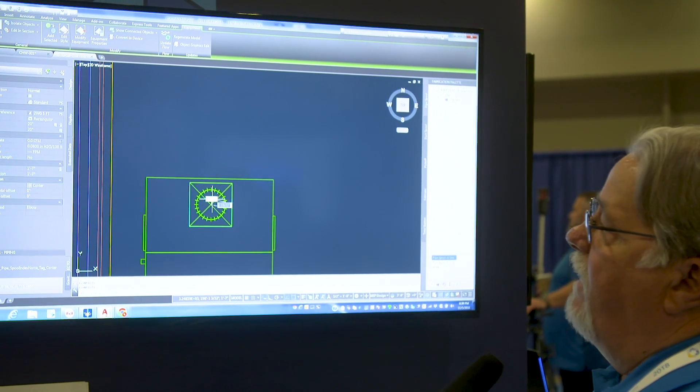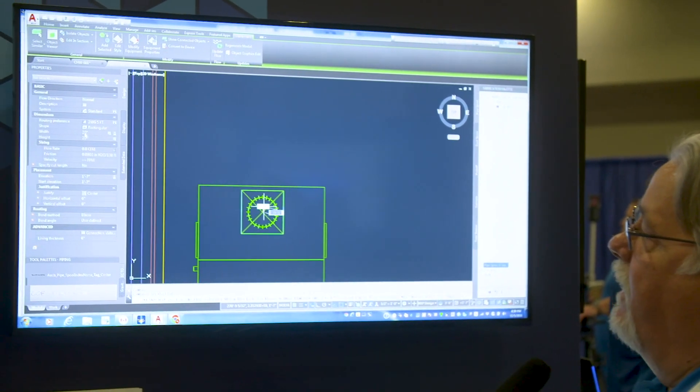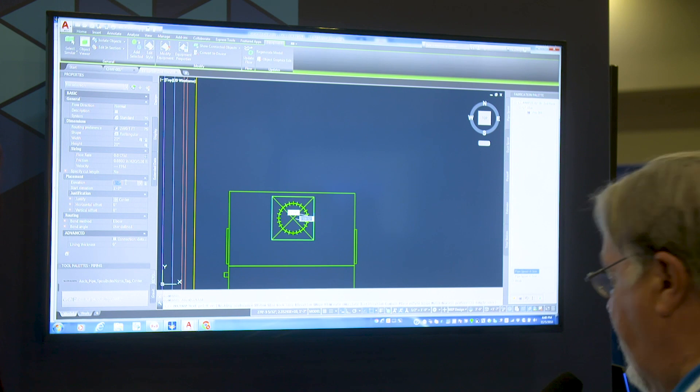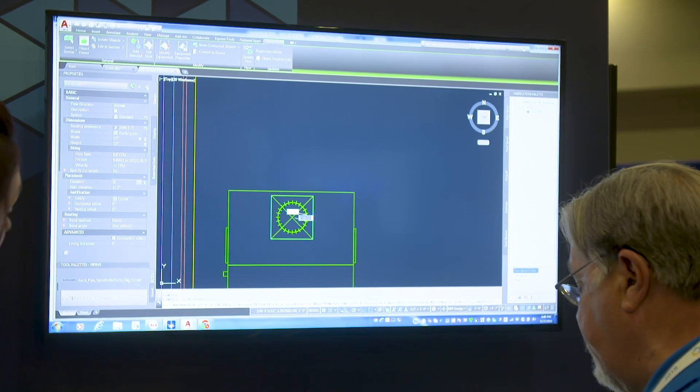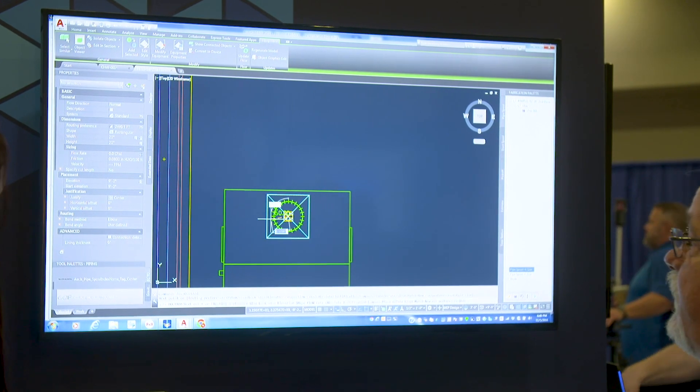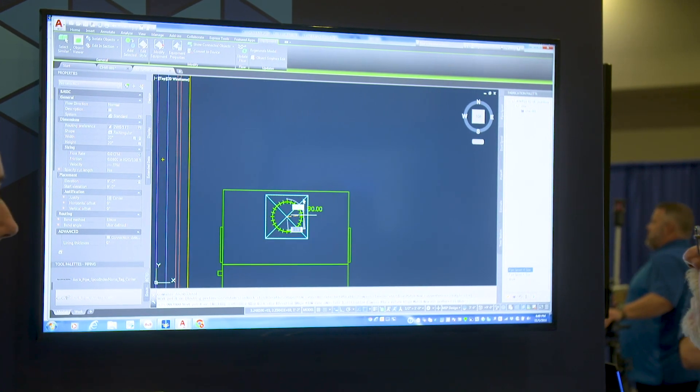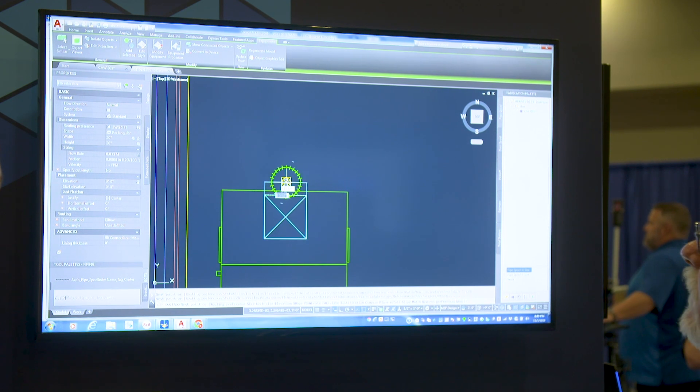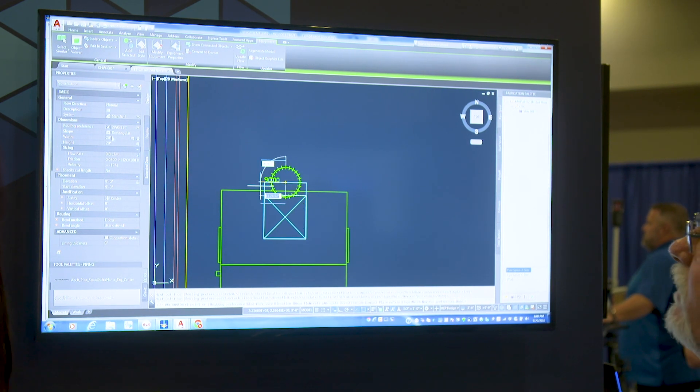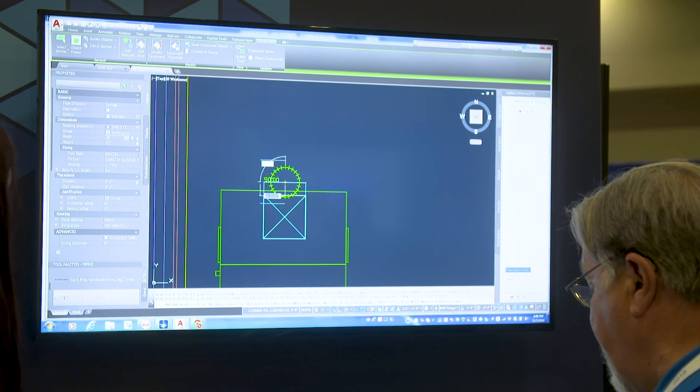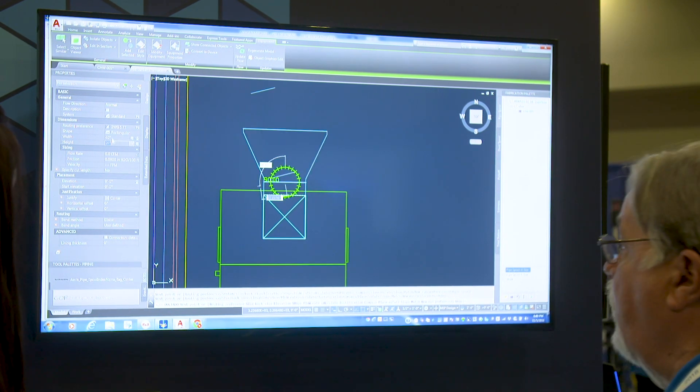Now over here I have my duct set up and I can say okay I want to go immediately up to nine foot elevation just by typing that in at the keyboard. And I want to take this duct and put it down onto the floor. So if I want to get a transition on that I'm just going to go ahead and type in the sizes I want.